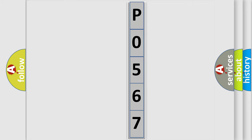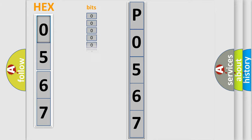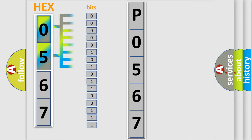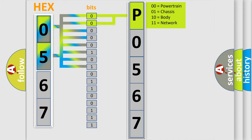The error code is split into two bytes consisting of 16 bits. One bit is the basic unit that each computer works with. The bit has two logical states: zero, the low level, and one, the high level. By combining the first two bits, the basic character of the error code is expressed.